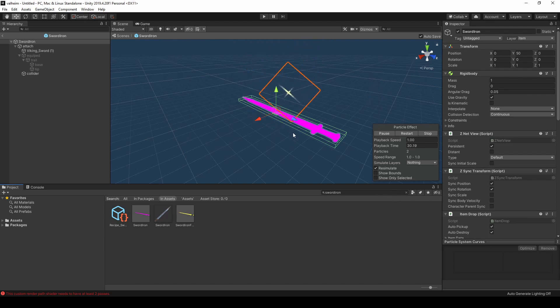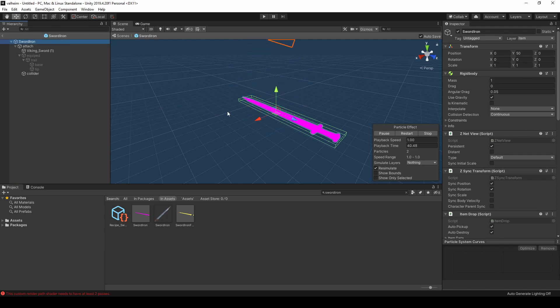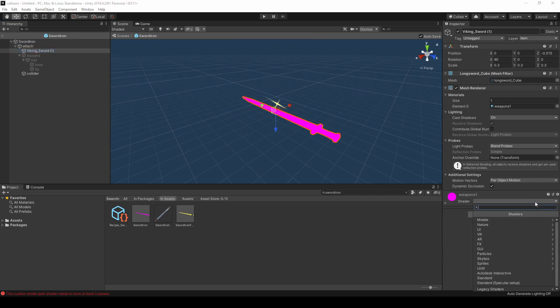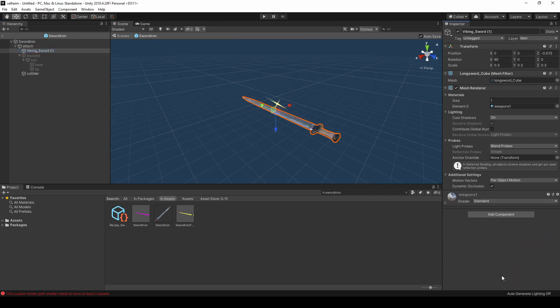Additionally, some items don't load the mesh correctly. To fix this, select Viking Sword under Attach, and change the shader to Standard. You should then be able to see the iron sword.